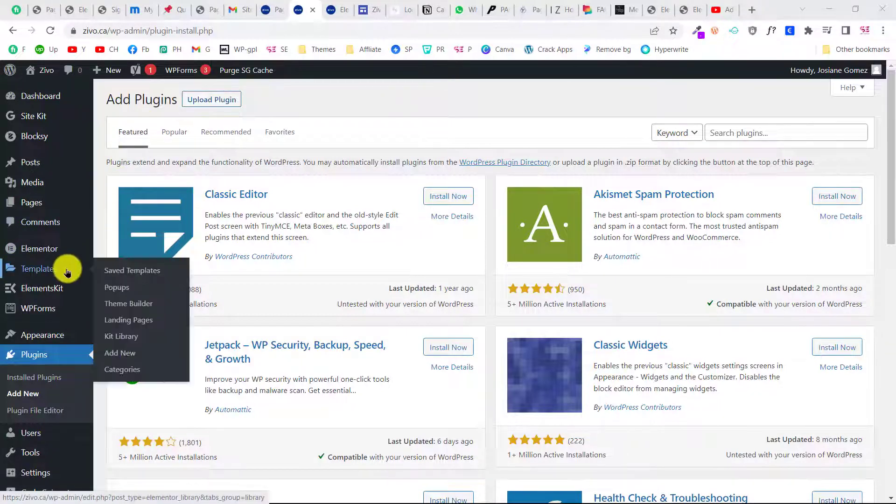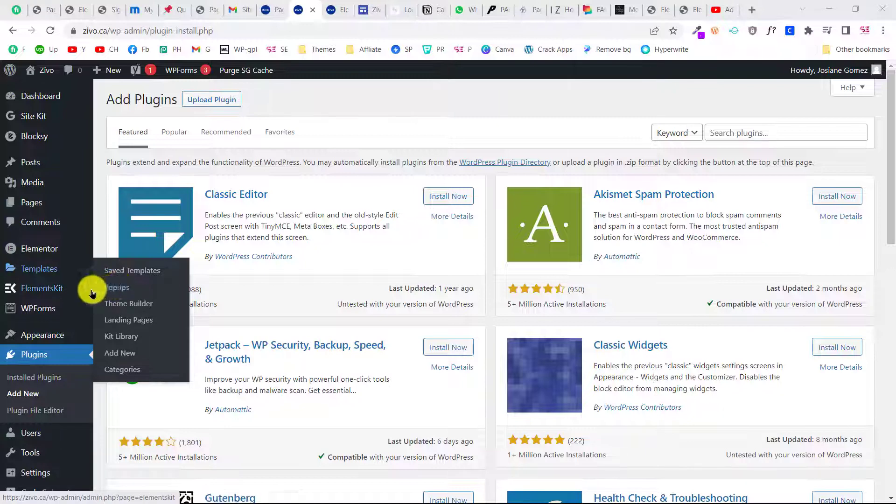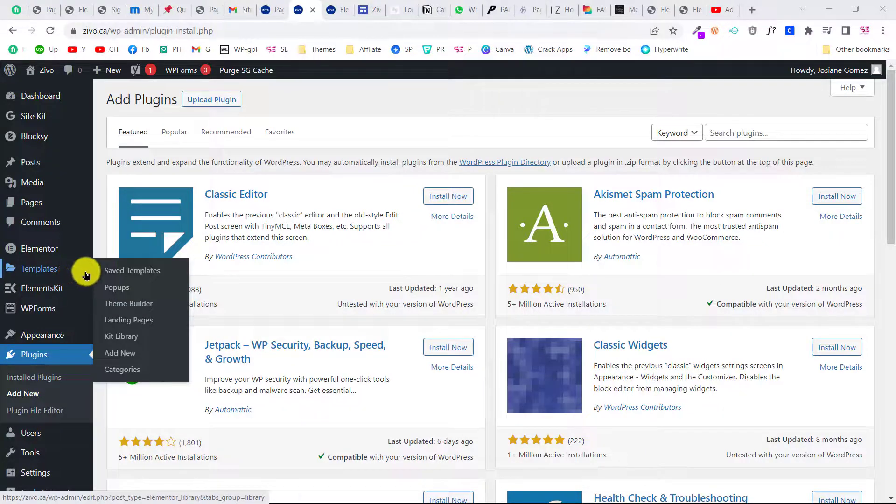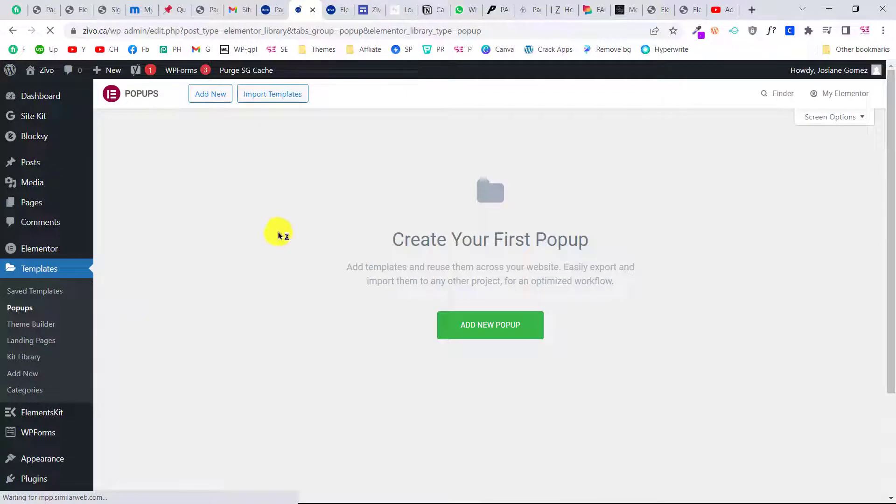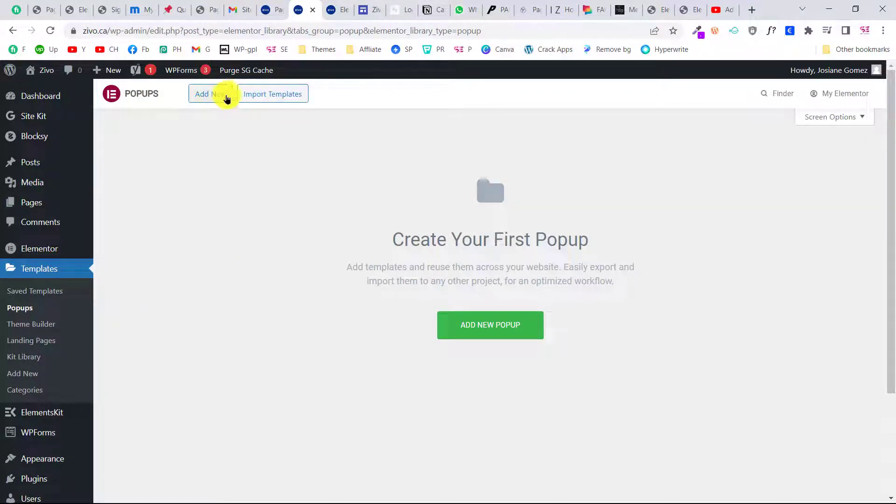Once you upload the plugin, you will see pop-ups inside the templates. Here you can see pop-ups, so just click on pop-ups. Now here we can make a pop-up.